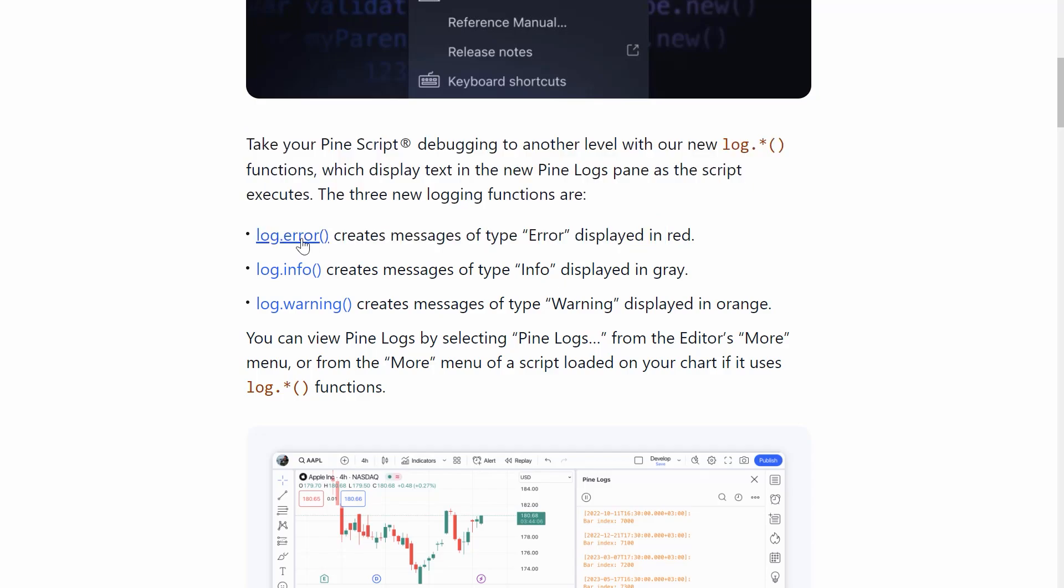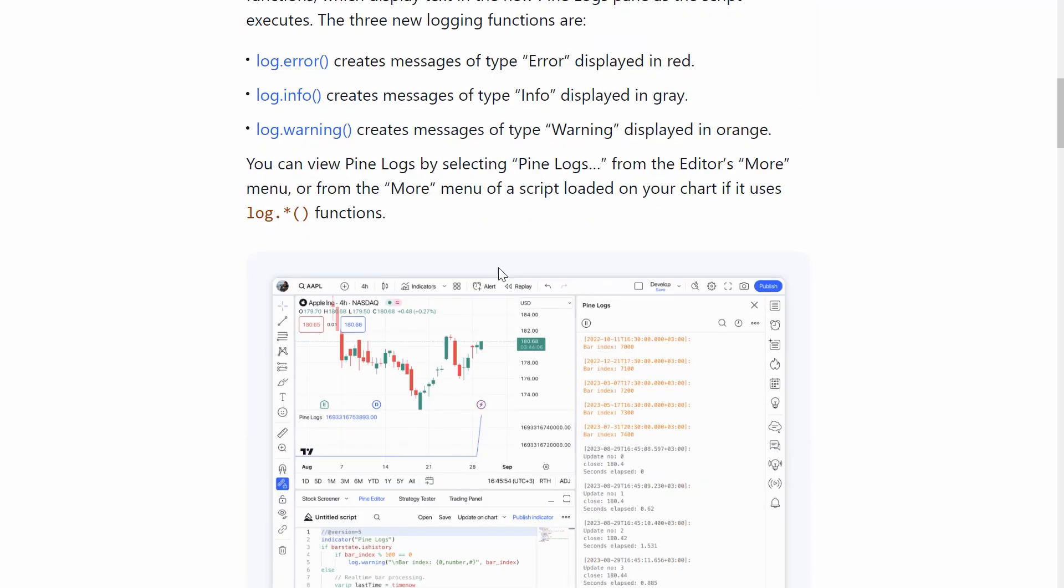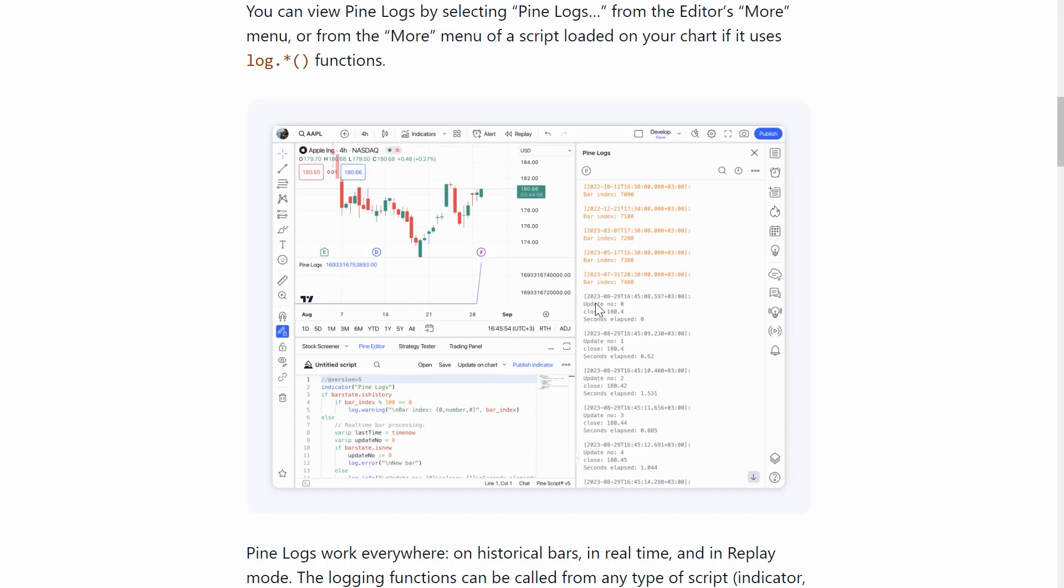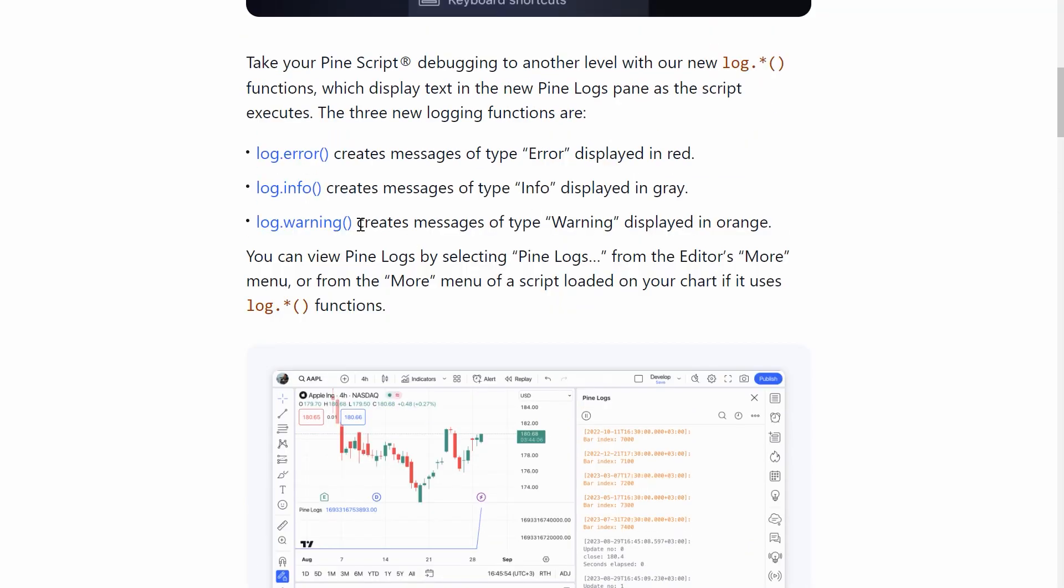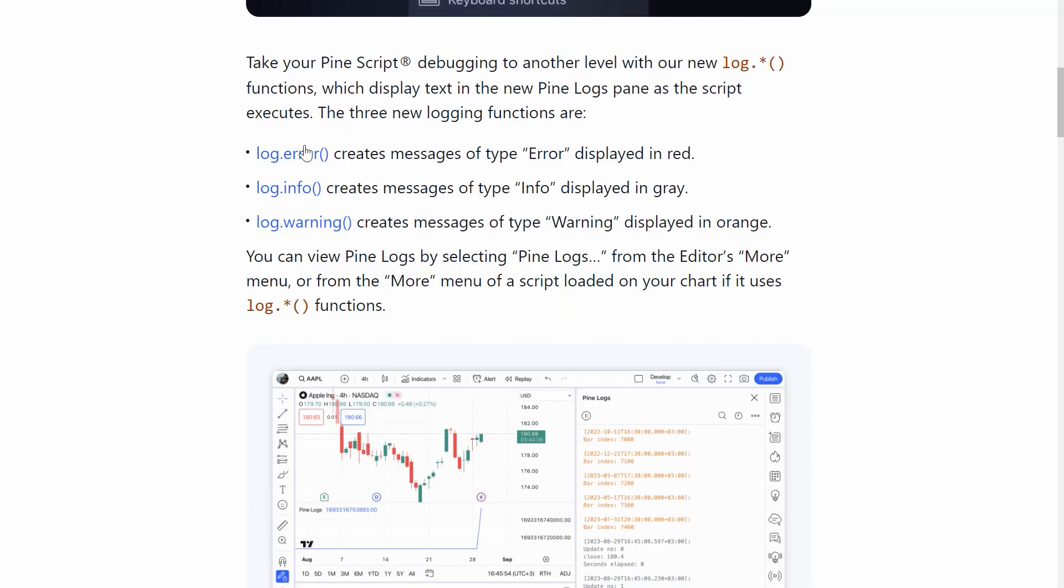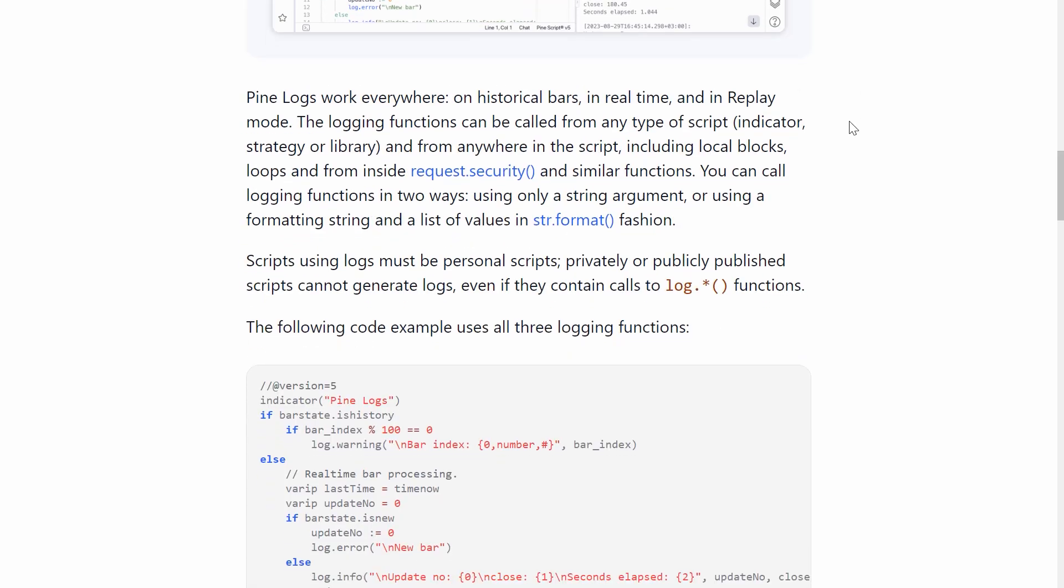So we now have three new functions, log.error, log.info and log.warning. And they have a screenshot here. The gray text is a log.info. The yellow text is a log.warning and red text would be a log.error. There is no difference between these three other than the color coding in your pine logs.